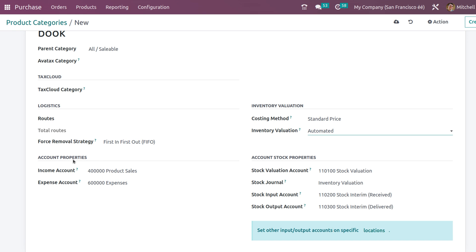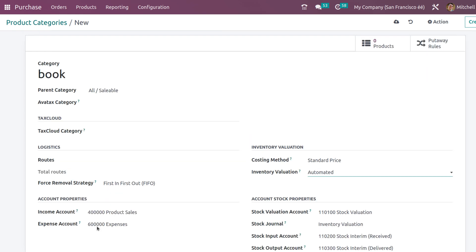If you choose automated inventory valuation, a new section appears called account stock properties. Here you have to mention all the stock-related account details like the valuation account, journal, input account, and output account. You also have account properties where you can mention the income account and the expense account. Inside the category form, you can also see two smart tabs: put away rules for this category and the products which come under this category.